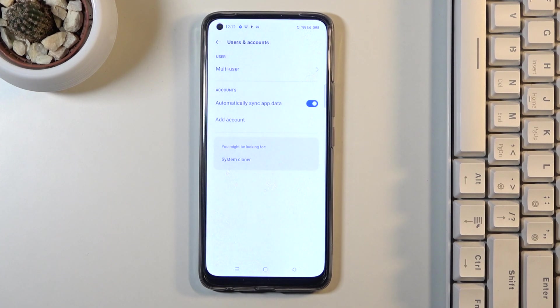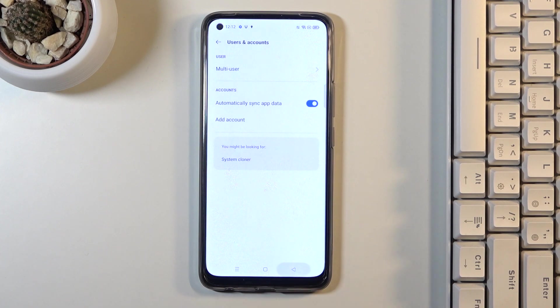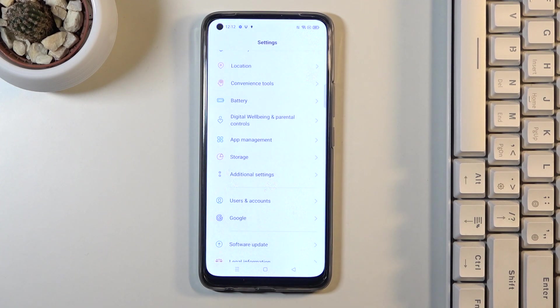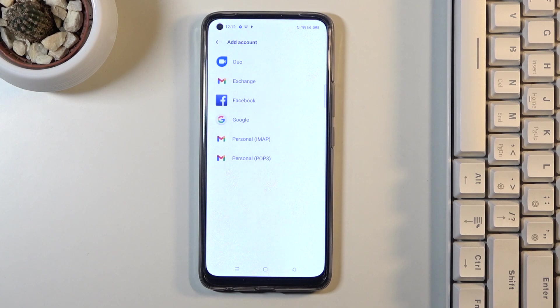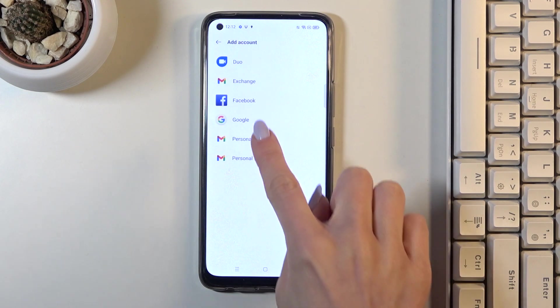As you can see, this Google user has been removed. If you'd like to add it again, just enter Users and Accounts one more time, click on Add Account, and now select Google.